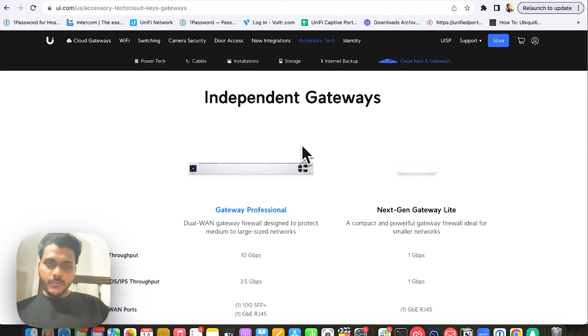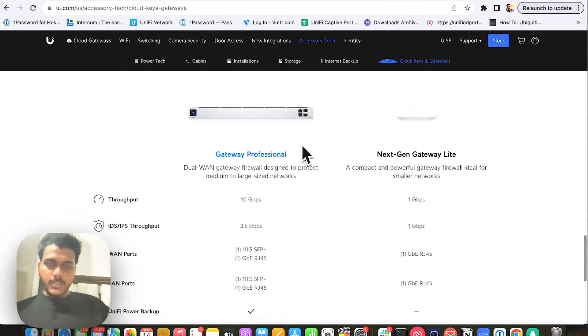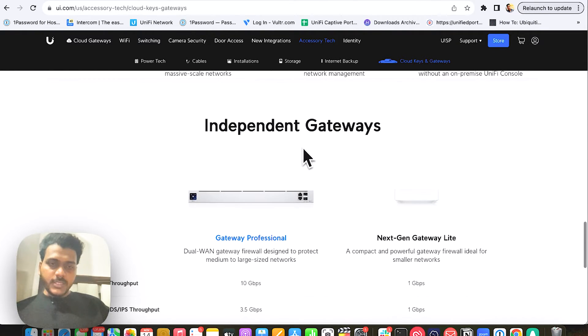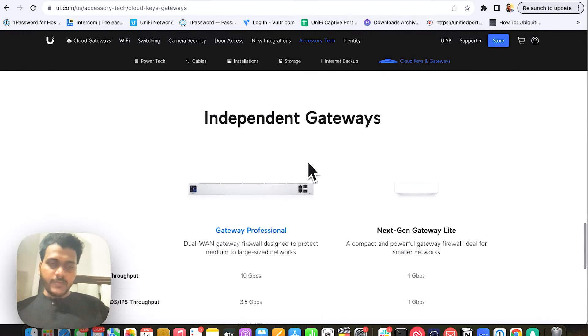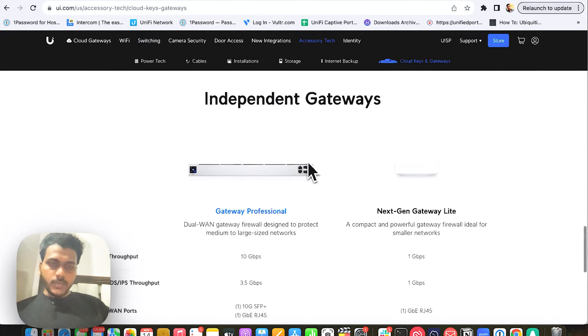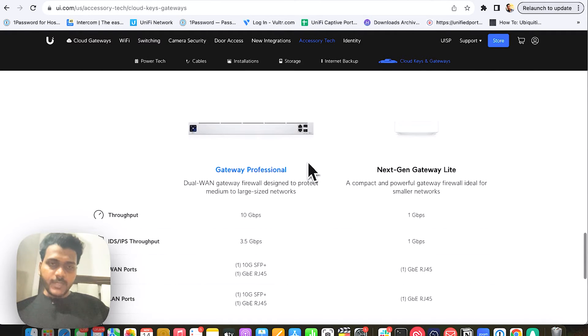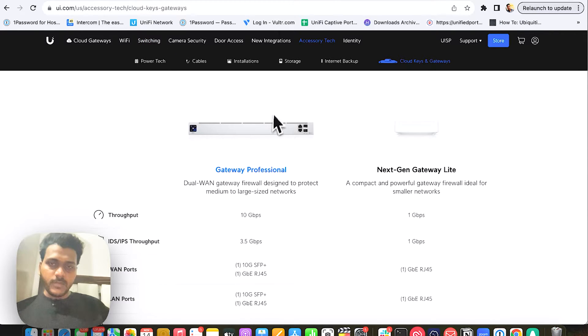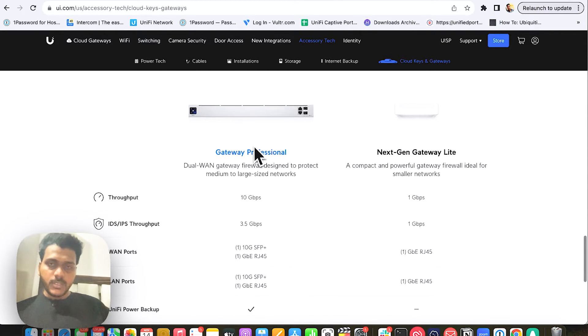In today's video, we will see about a new Gen Gateway Lite which Ubiquiti announced on their website. If you go to unify.com and check under the accessory tech and look for the cloud key gateways, you will see two independent gateways.